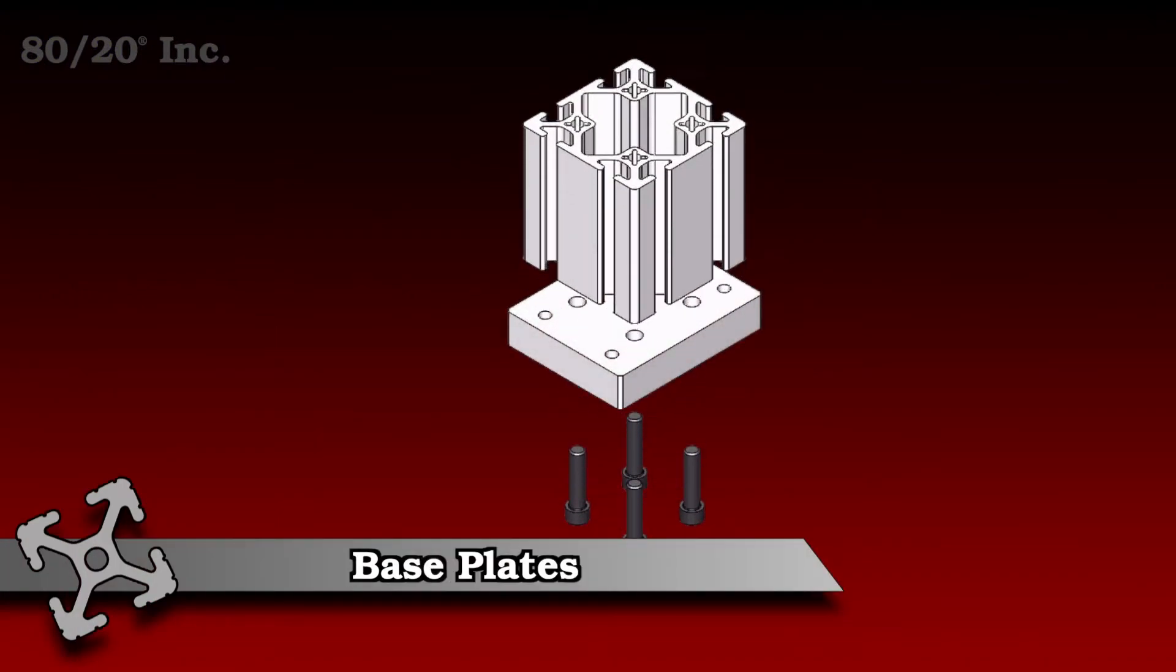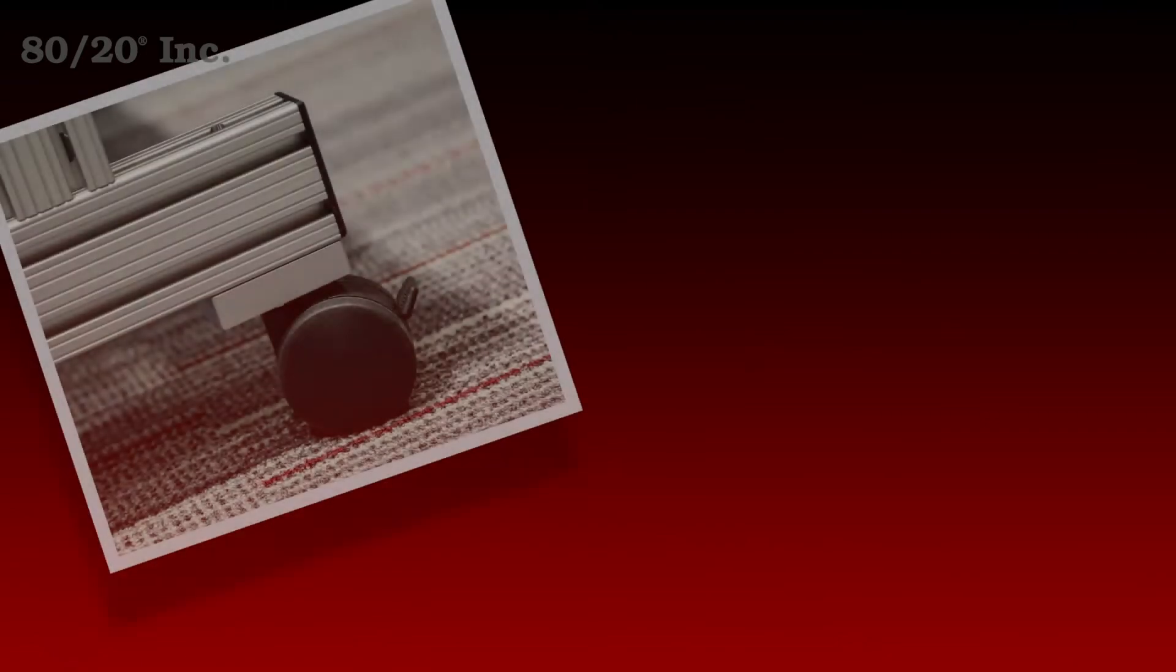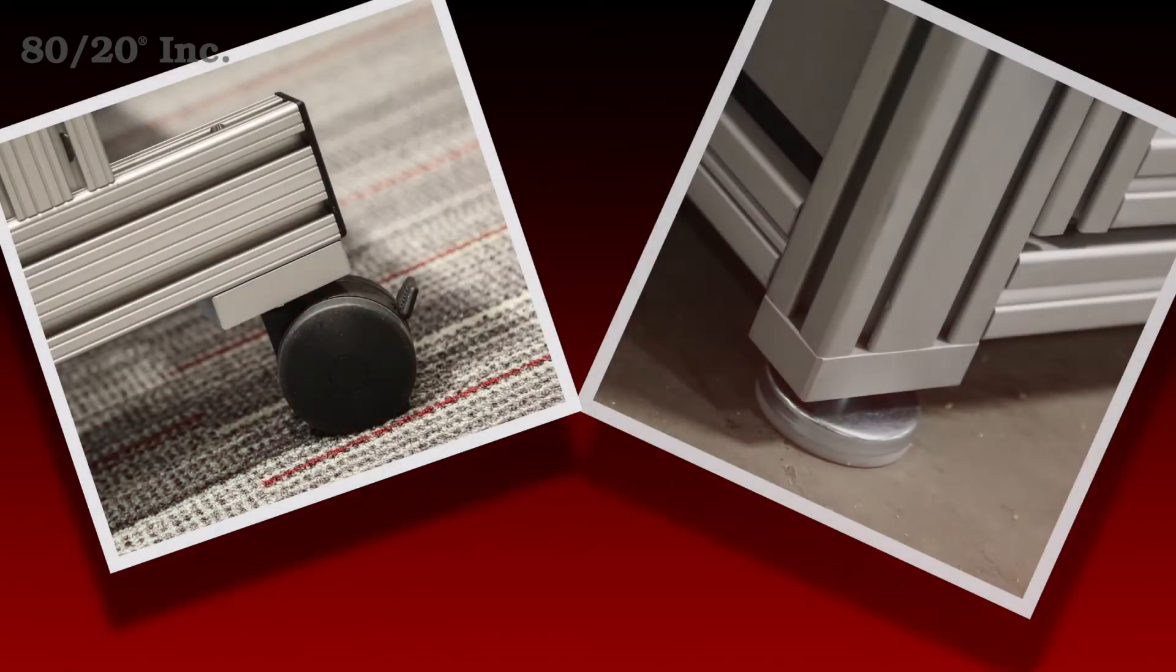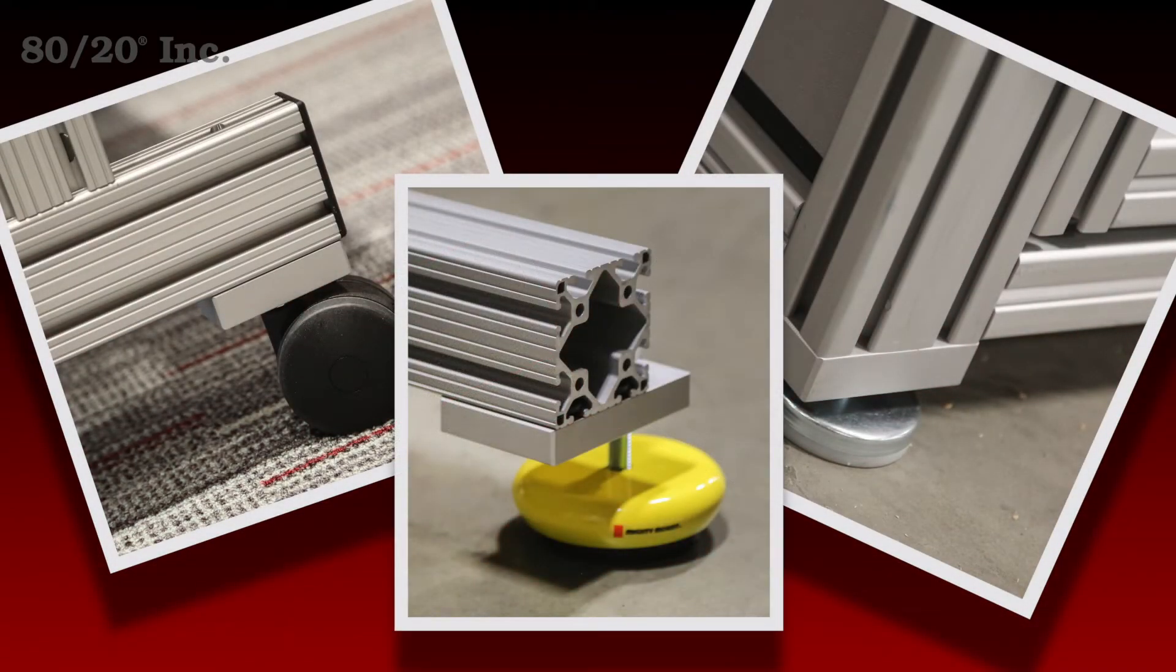These base plates are perfect for mounting casters, leveling feet, and floor mounts to any side or end of a profile. When mounting to the side of a profile, no machining is required.